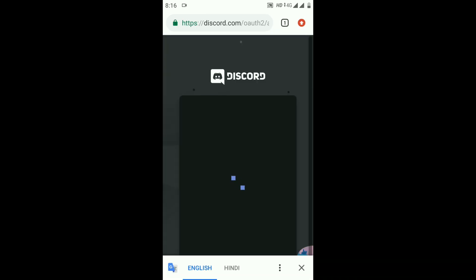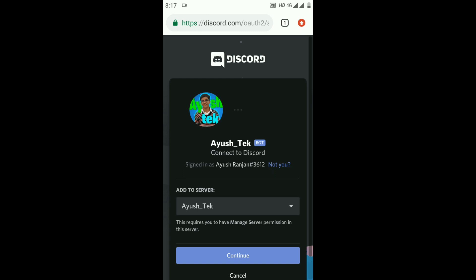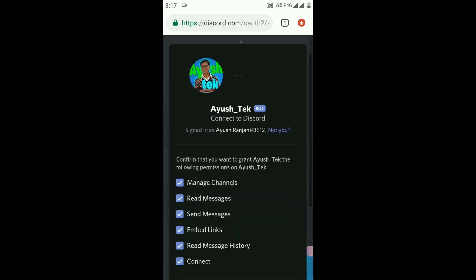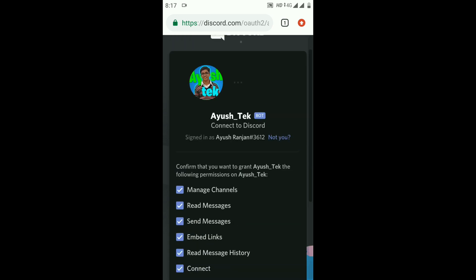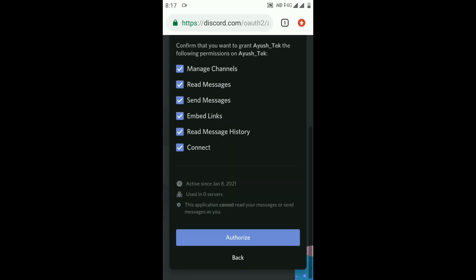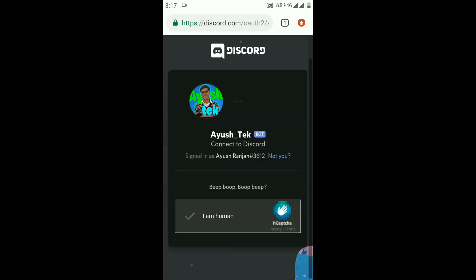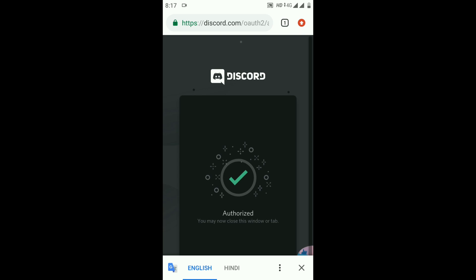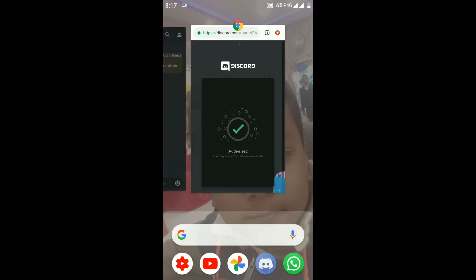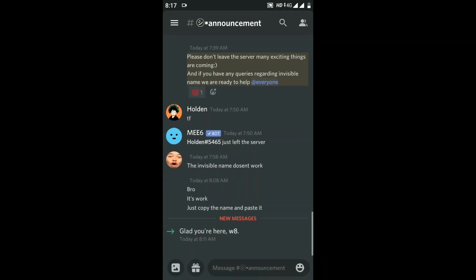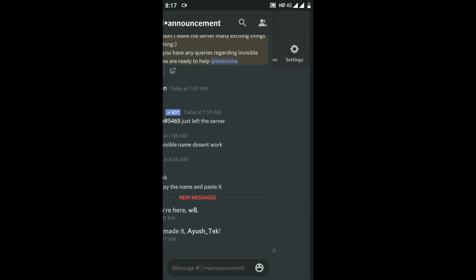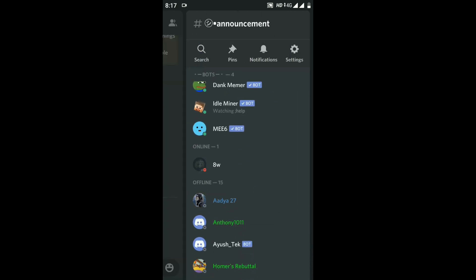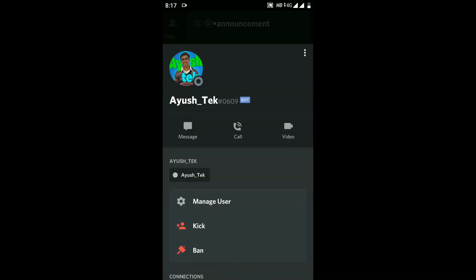As you can see, my bot has appeared. Now invite your bot to your server. I'll click on my server, and my bot has appeared. You can also join my server; the link is in the description. Now you can see there's a bot tag on my bot account.